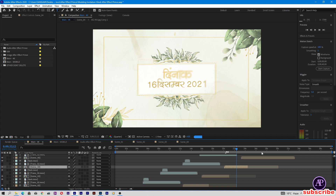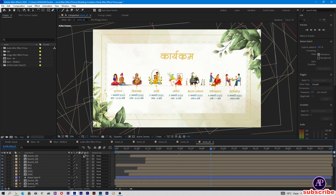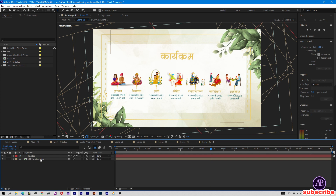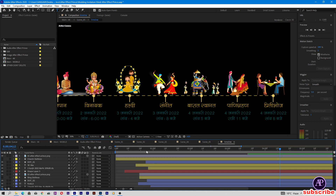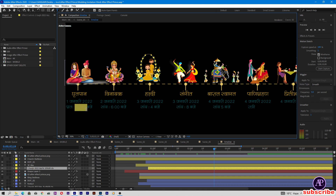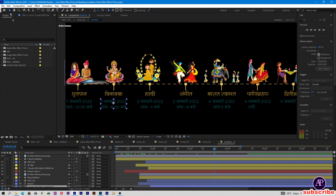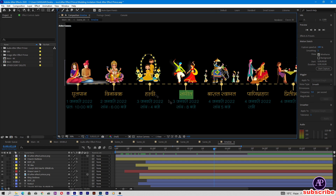Now come to Scene 05. Double-tap on Scene 05. Click here and edit the timeline. When you click, you will see the edit timeline. Double-tap here and change all the event function details — double-tap and change the date and timing of each function. Change all the functions here. All the functions are filled in.